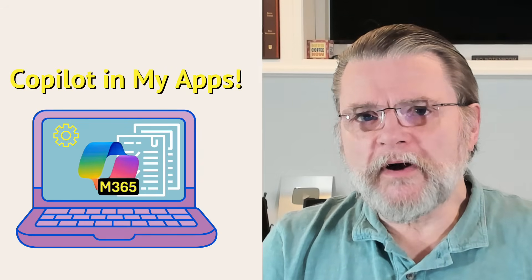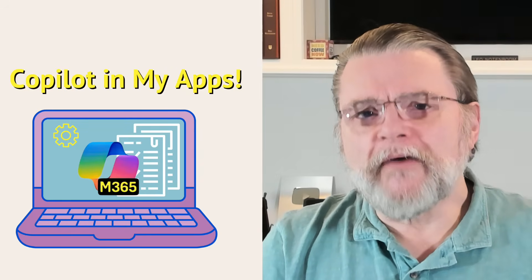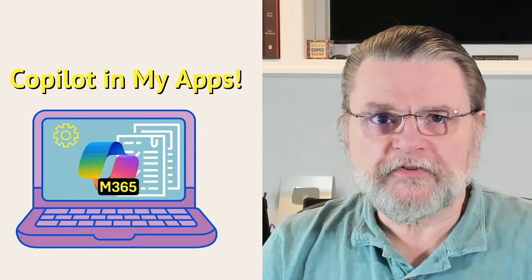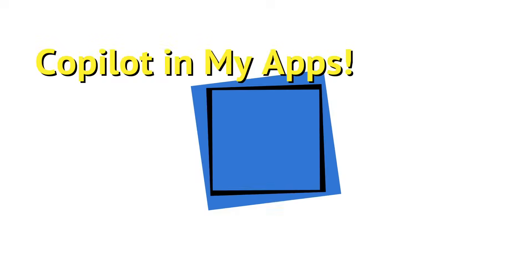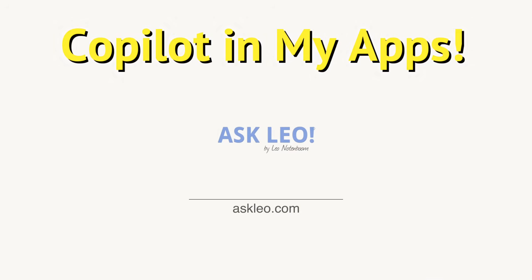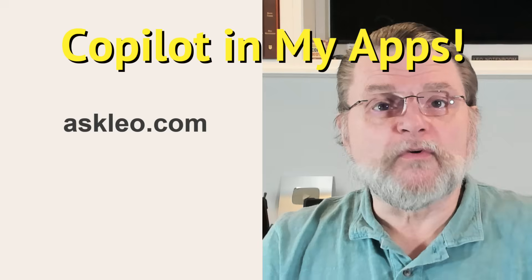Getting rid of Copilot in Microsoft Office apps. Hi, everyone. Leo Notenboom here for askleo.com.